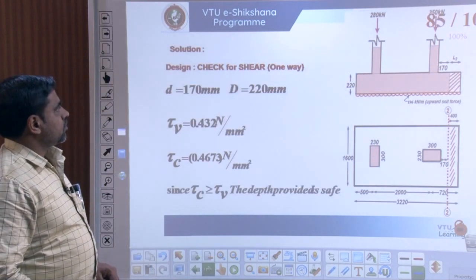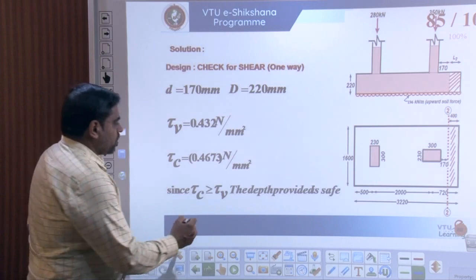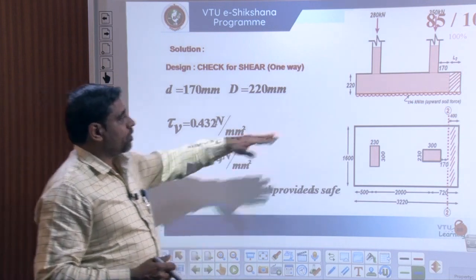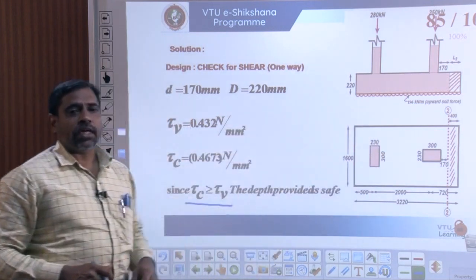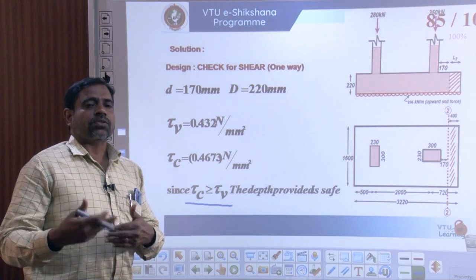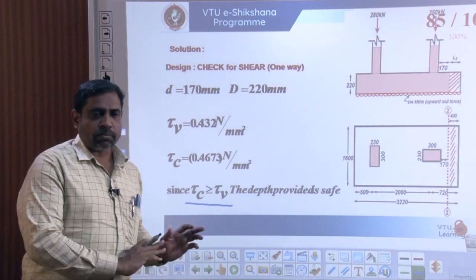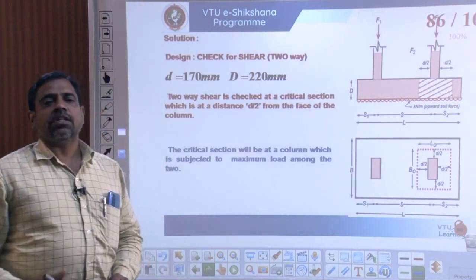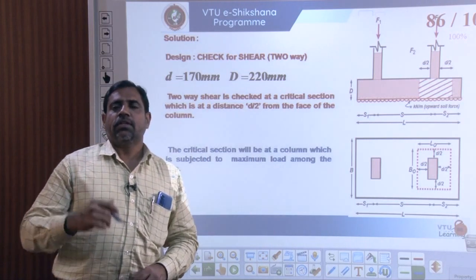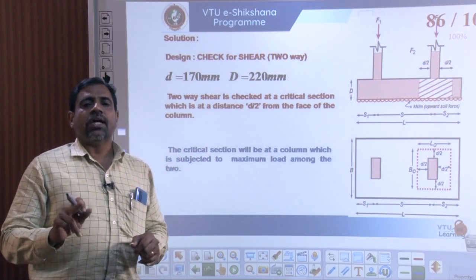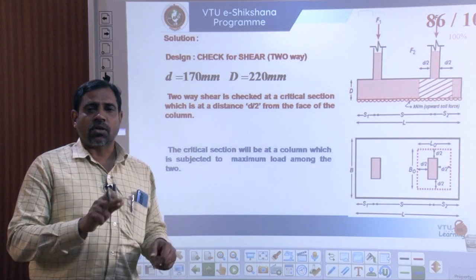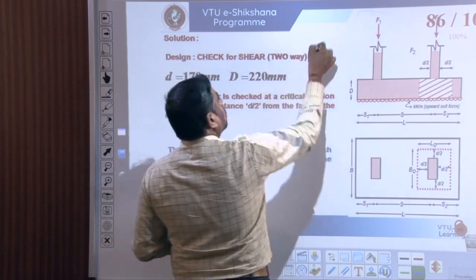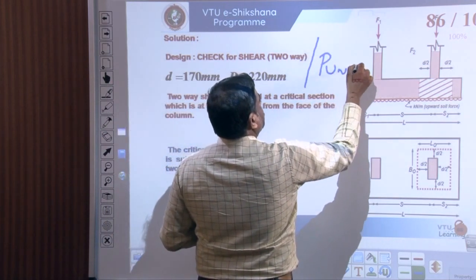With this, we conclude the one-way shear check in the longitudinal direction. Since tau_c ≥ tau_v, the depth provided is sufficient to carry the shear stresses without shear reinforcement.